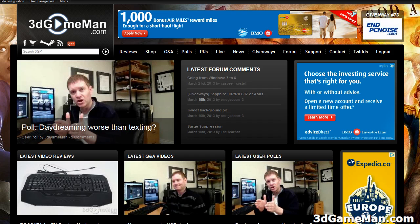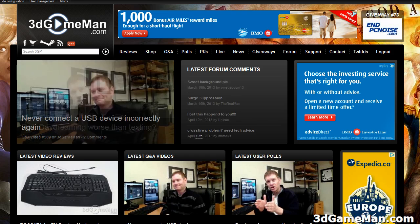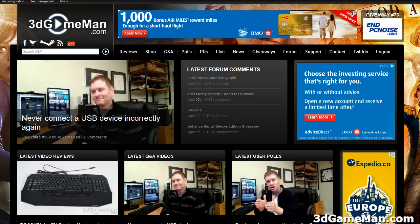If you have a question for me, you can head on over to 3DGameMan.com, you can post it in the forum, or you can shoot me an email directly at techquestions at 3DGameMan.com. Thank you.